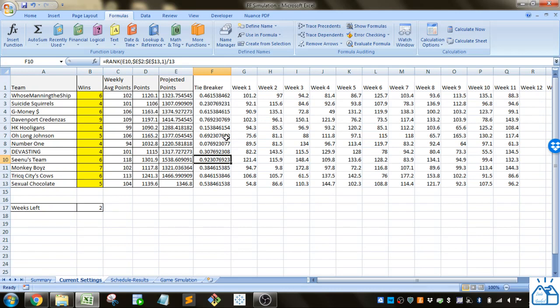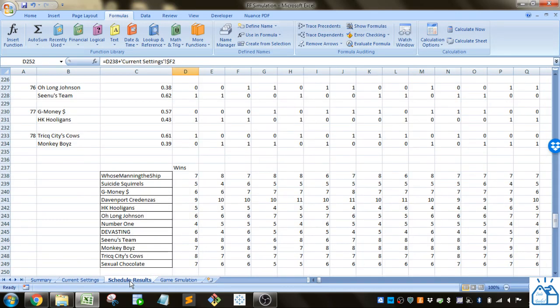I'll show you how that works a little bit more when I go over how I project who's going to make the playoffs. But first let's go to the schedule.